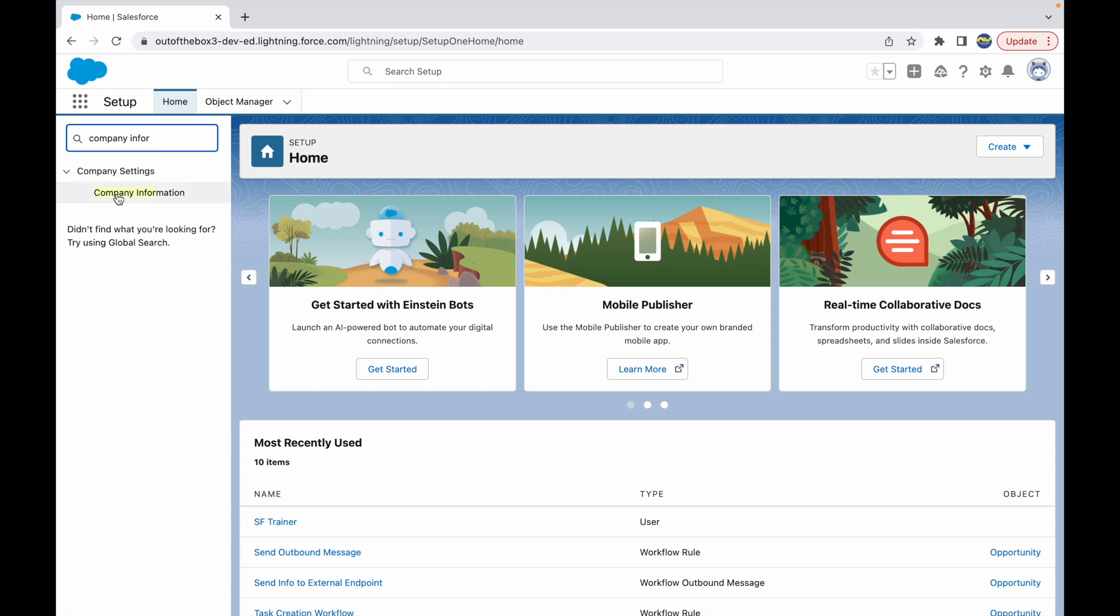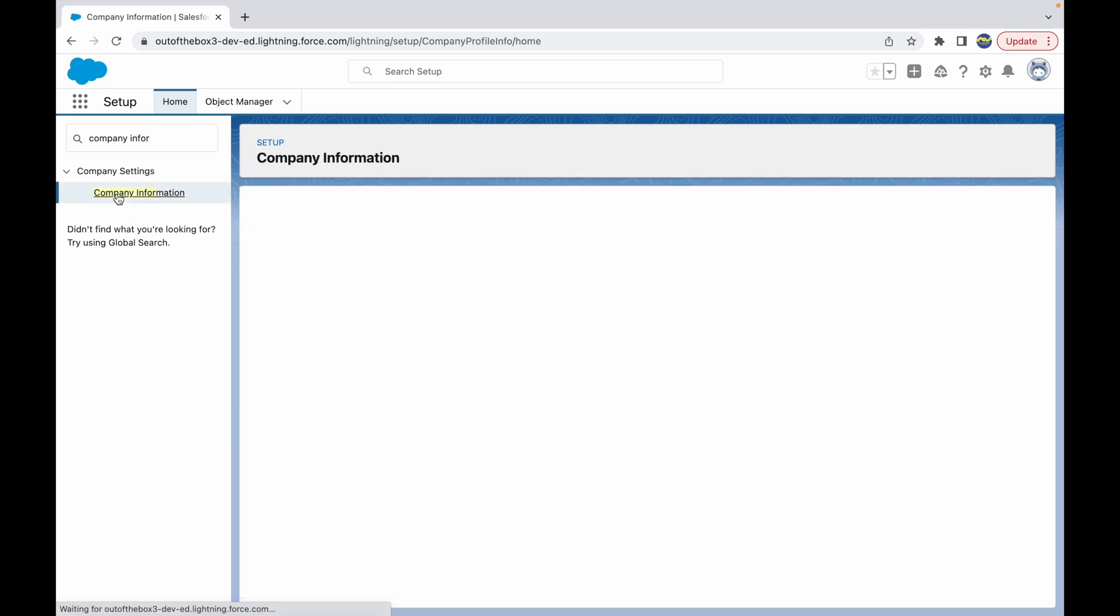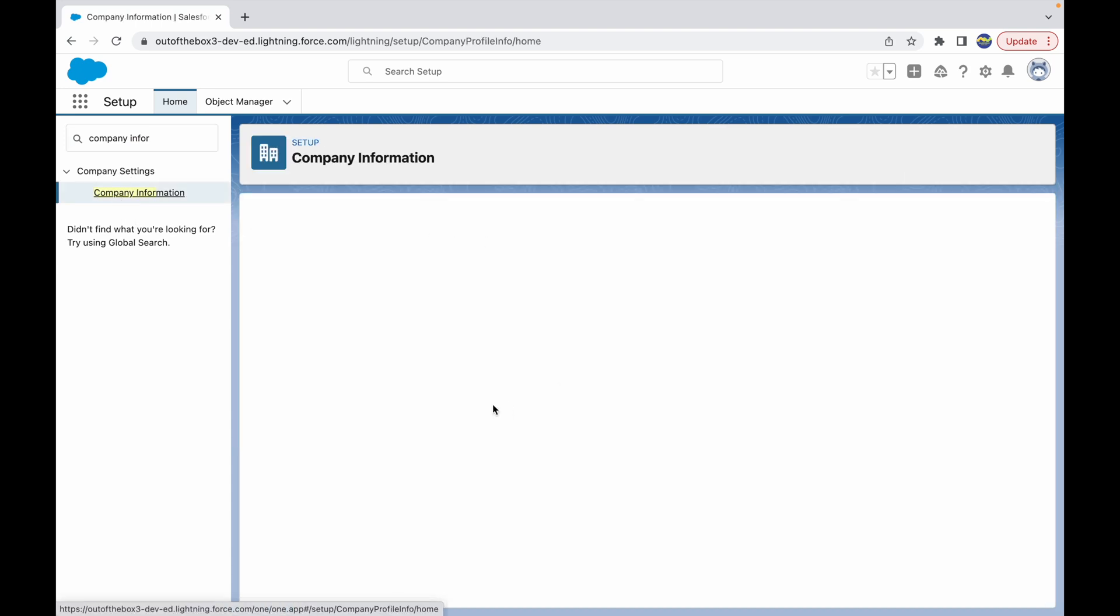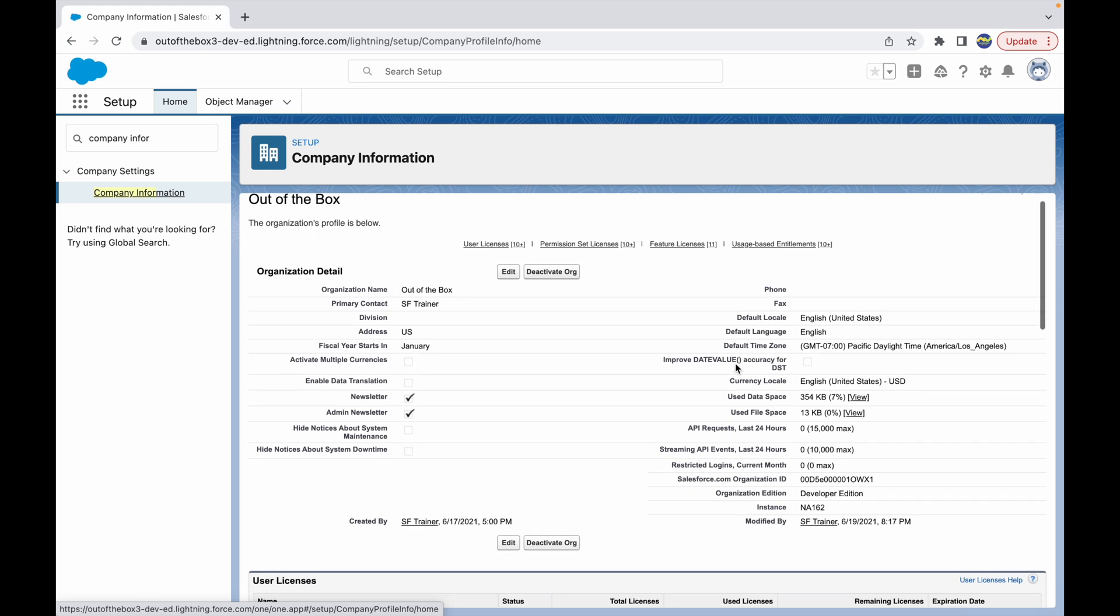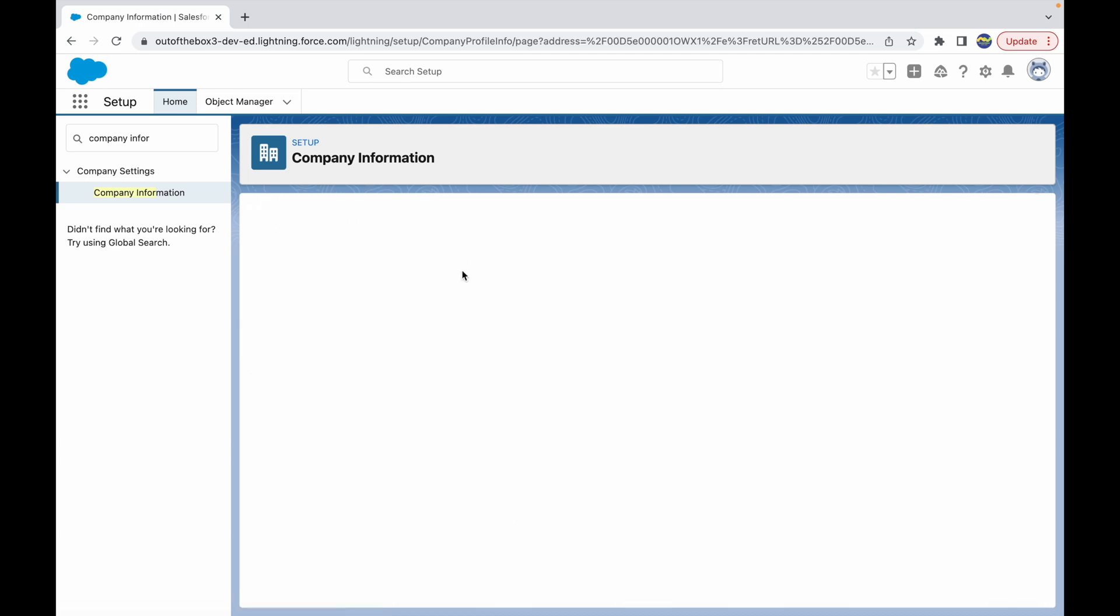When we go to Company Information, you see that you have an option to edit this Company Information, and here you have the default locale, the language, and the time zone available.